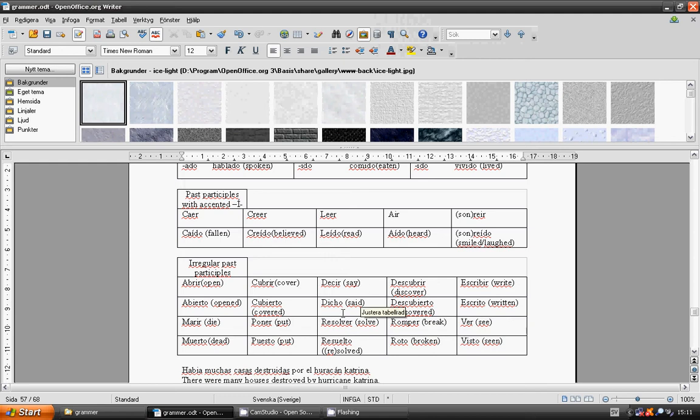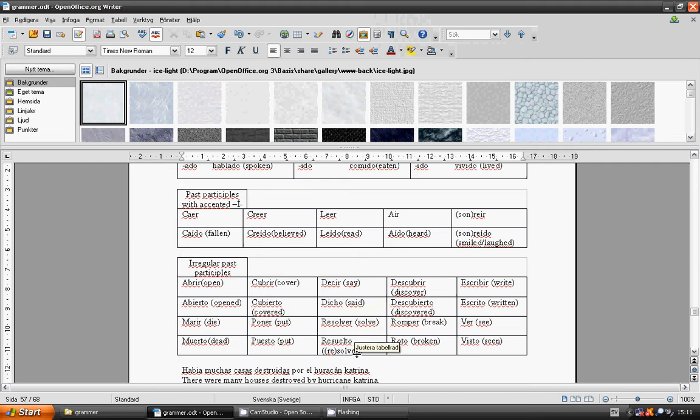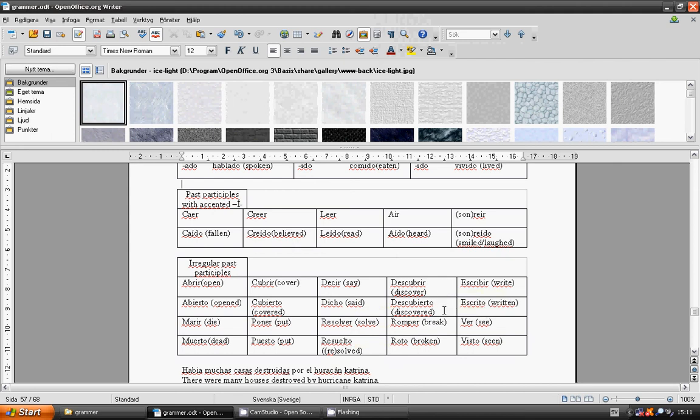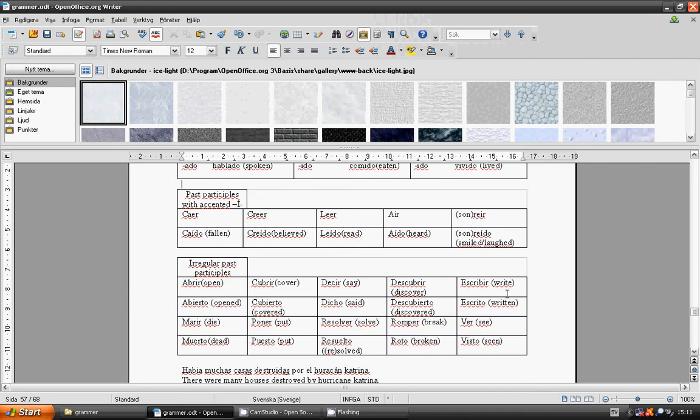Resolver, resuelto, resolved. Descubrir, descubierto, discover. Romper, roto, broken. Escribir, escrito, written. Ver, visto, seen.